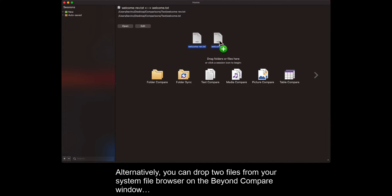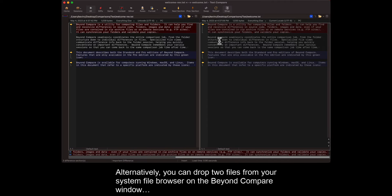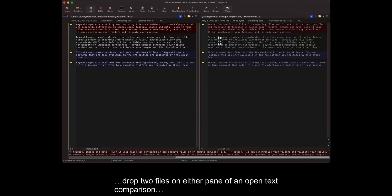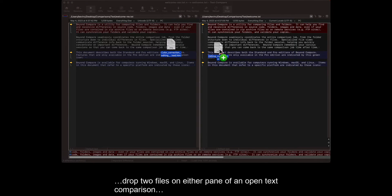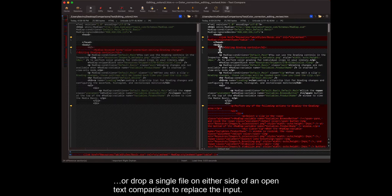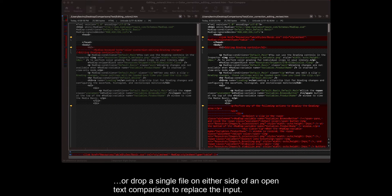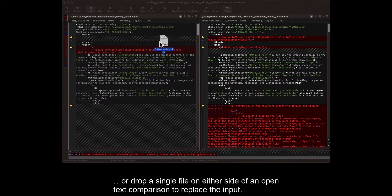Alternatively, you can drop two files from your system file browser on the Beyond Compare window, drop two files on either pane of an open text comparison, or drop a single file on either side of an open text comparison to replace the input.